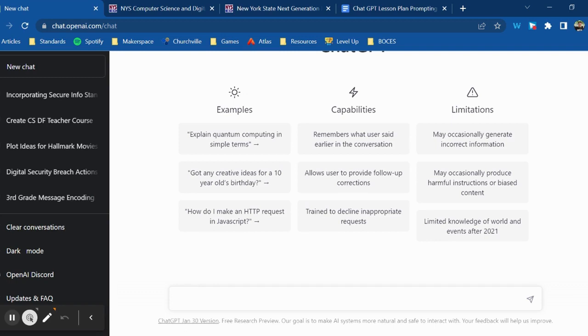As we begin to explore exactly what ChatGPT is capable of, the most defining skill seems to be prompting. How well you prompt the machine has a direct correlation to the quality of the product that you get back.